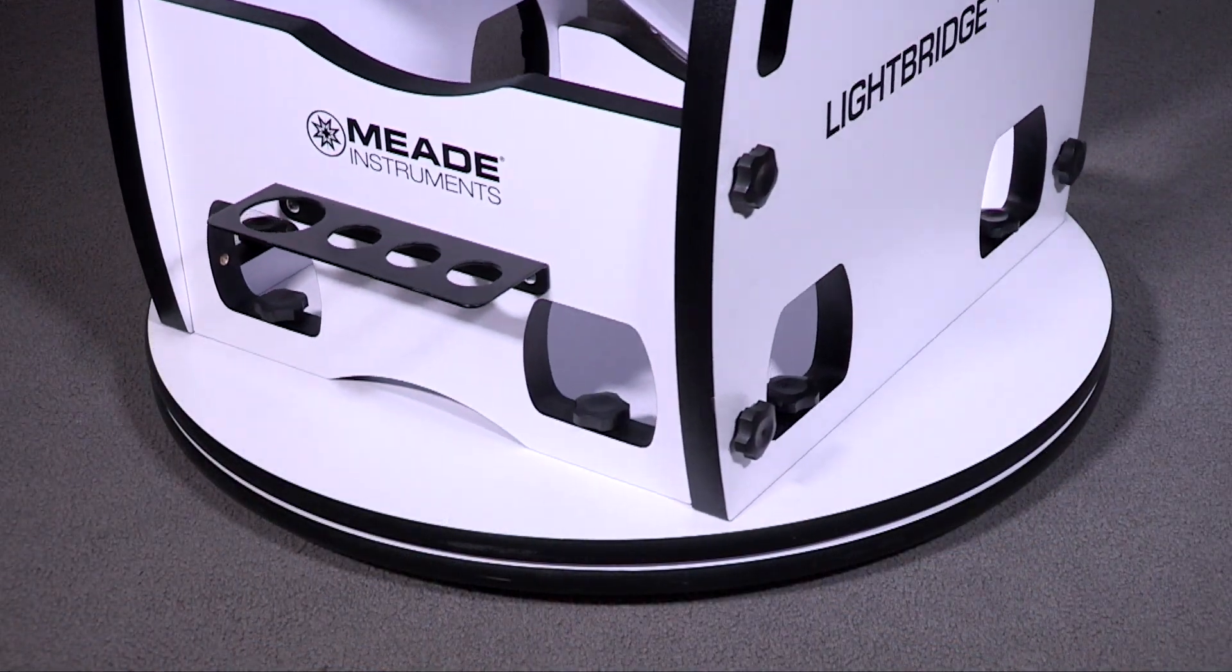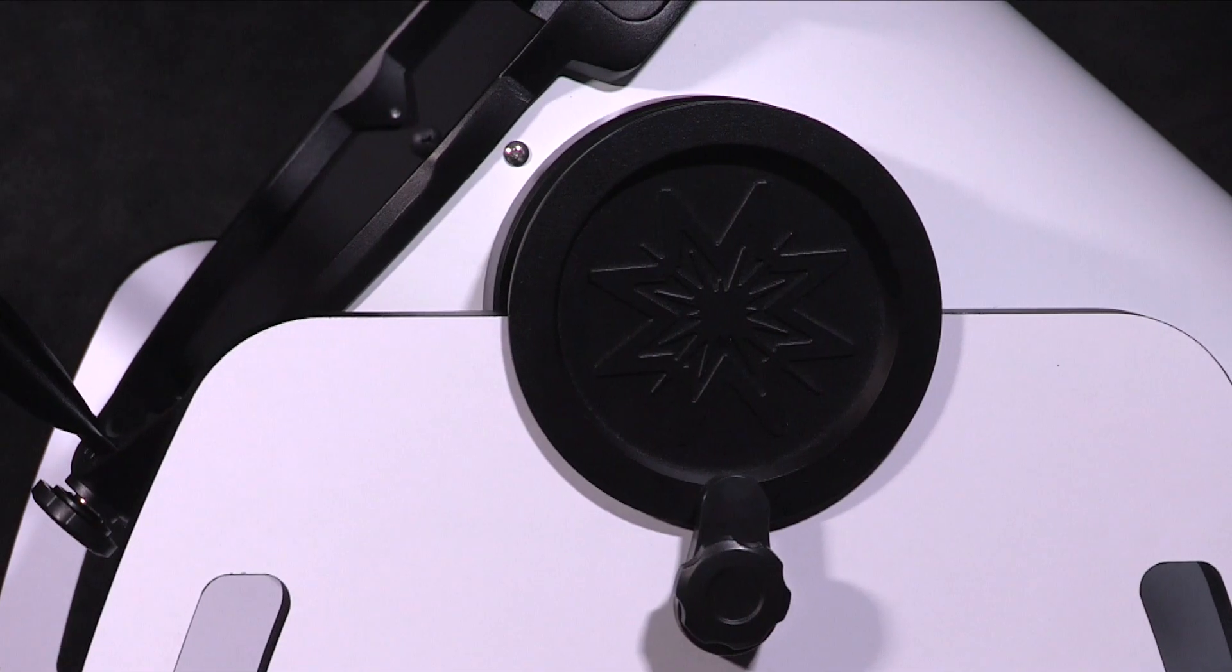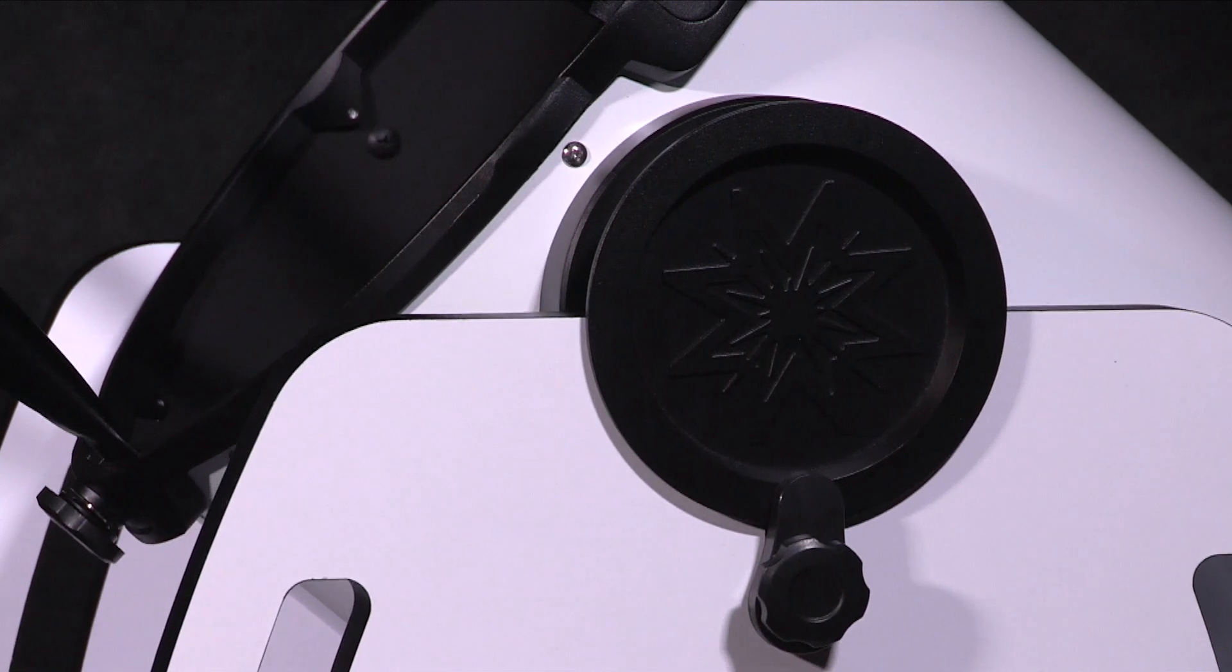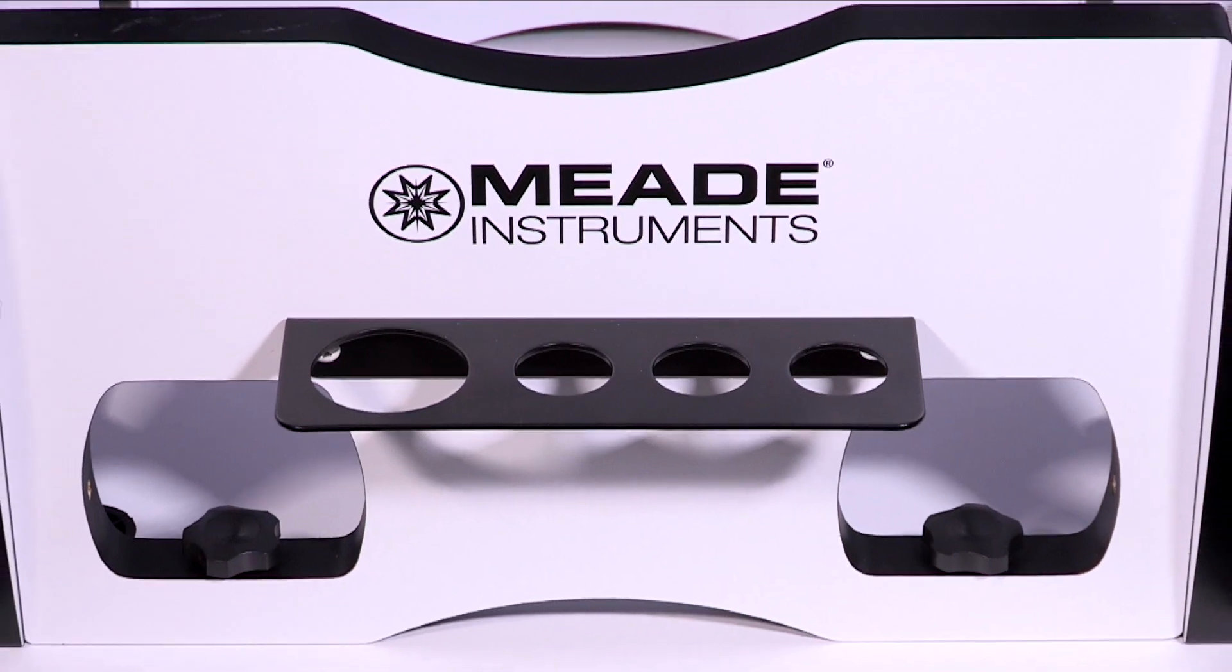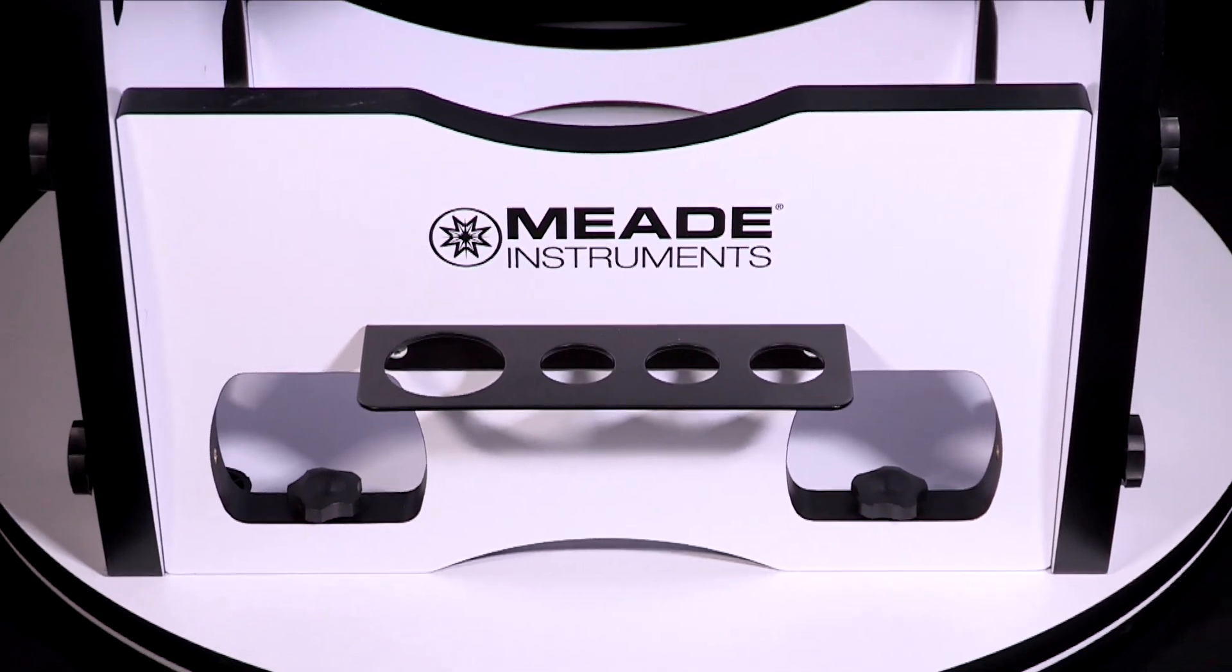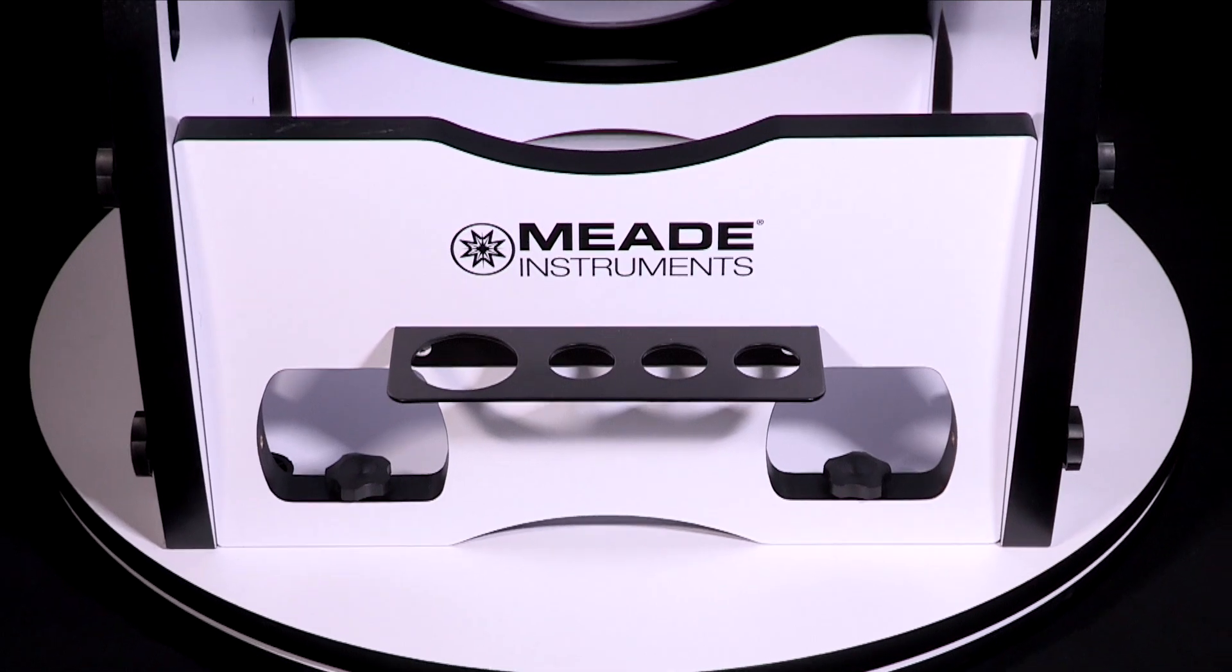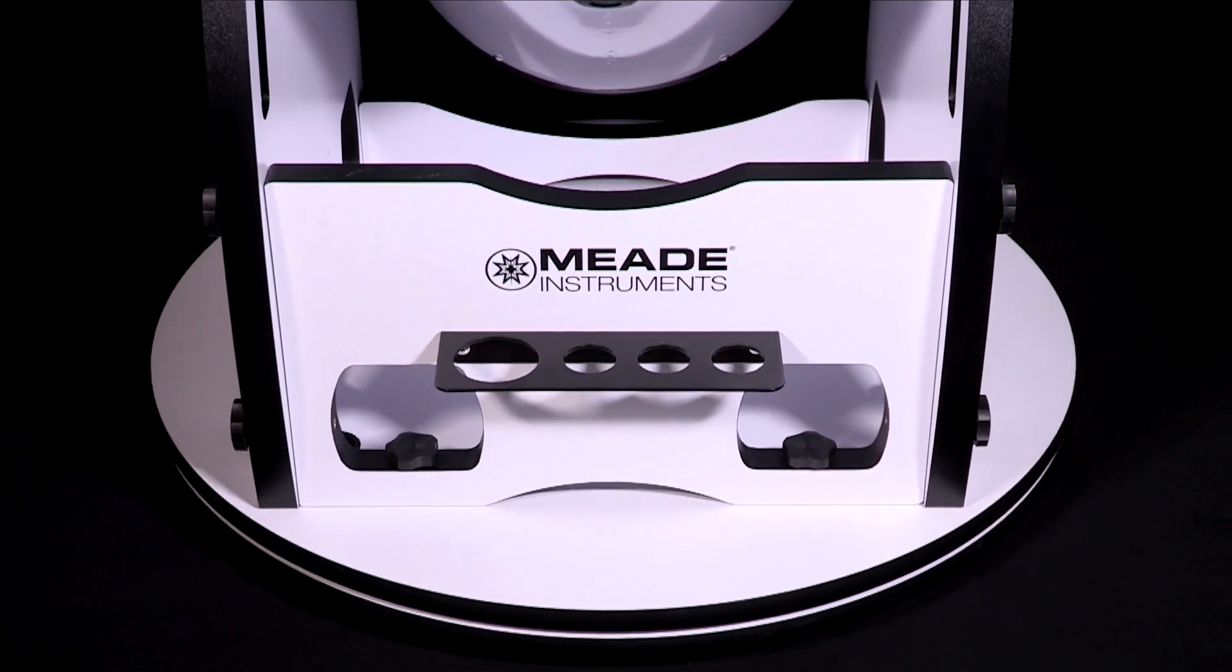It includes premium features such as roller bearings, a hand-adjustable variable tension brake for smooth and stable movement, and a mounted eyepiece holder that can carry one 2-inch and three 1.25-inch eyepieces for your convenience.